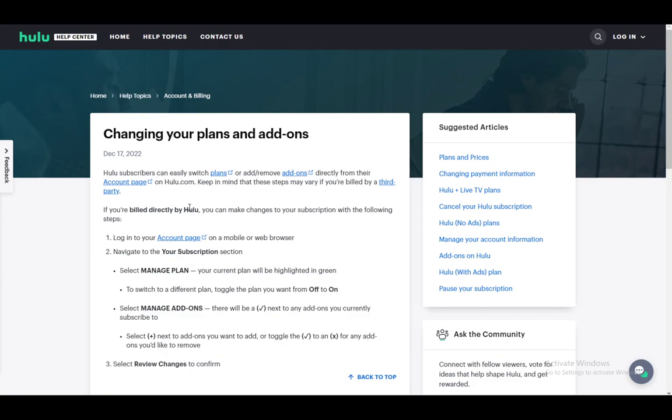To switch to a different plan, just toggle the plan you want from off to on, and that's all you have to do to upgrade to a different plan. The two plans I know of are the original Hulu subscription for $8 a month, and the Hulu No Ads plan, which is $10 more, so $18 a month.